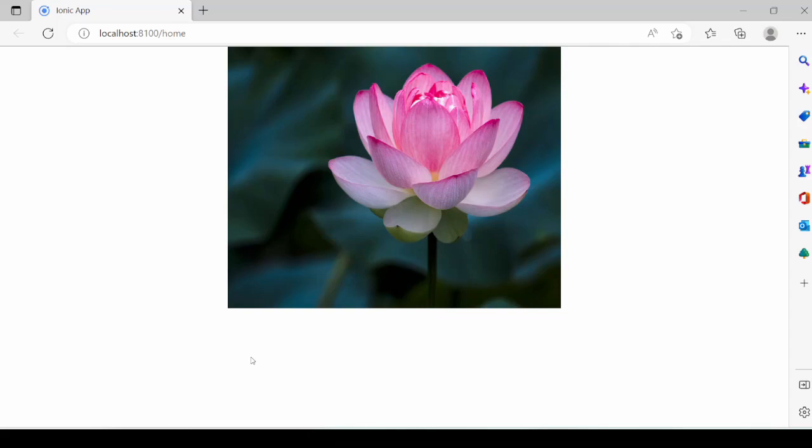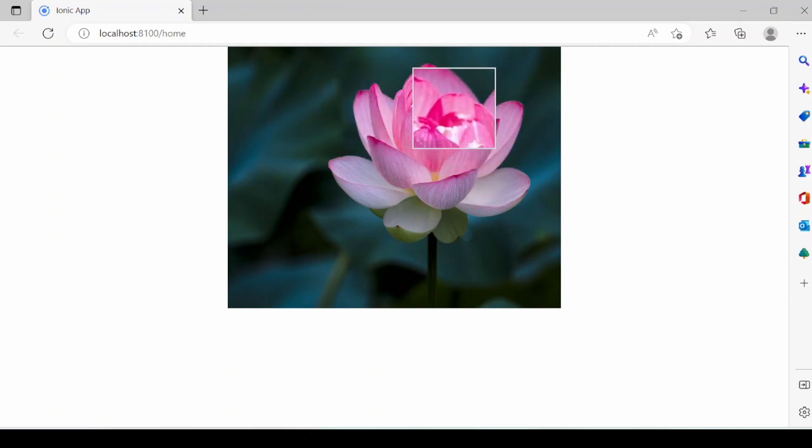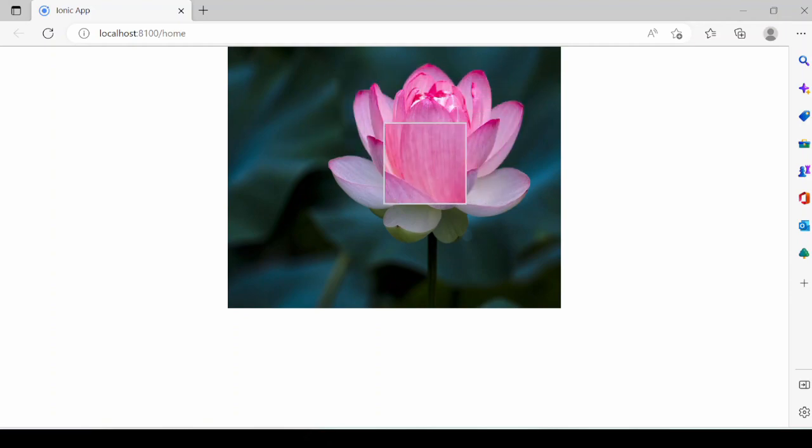Hello everyone. Are you looking for the image magnifier functionality? In this tutorial we will build a simple image magnifier with Ionic 6 and Angular.